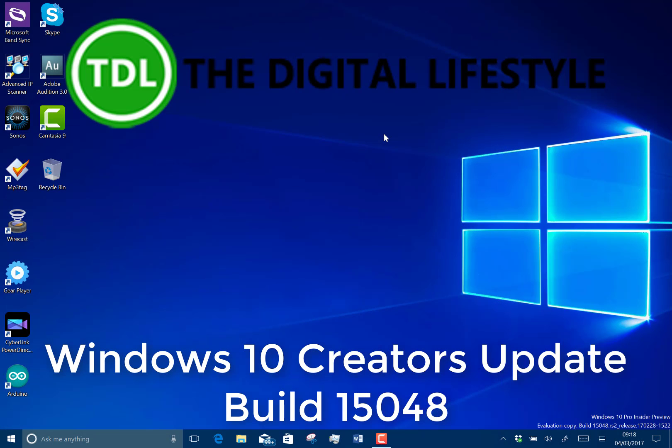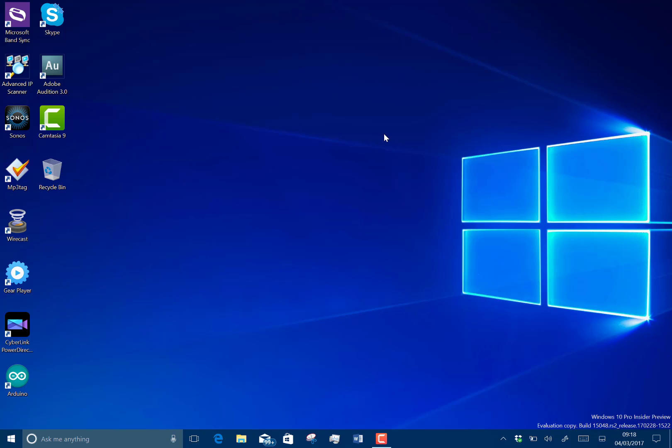Welcome to a video from the digital lifestyle.com. We have a new build in Windows 10 to look at. This is build 15048 for PC. They released mobile version 15047 at the same time, but this is the PC version.